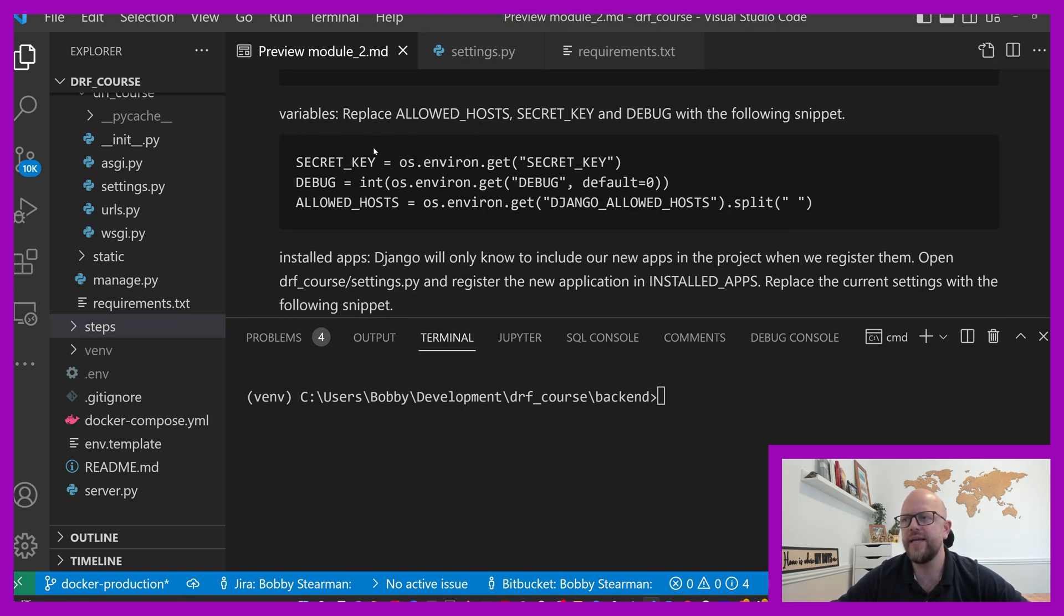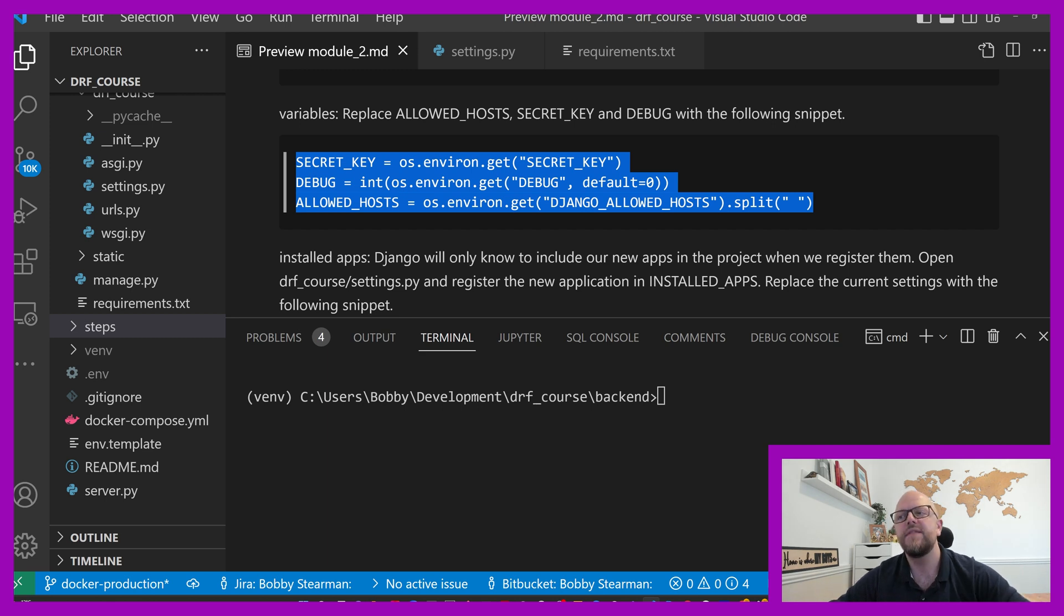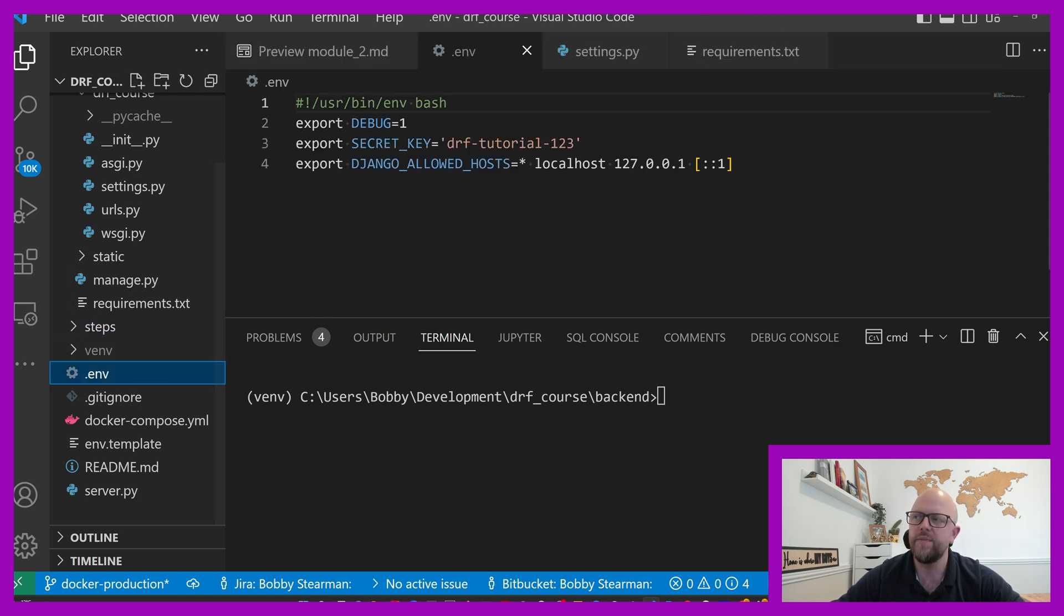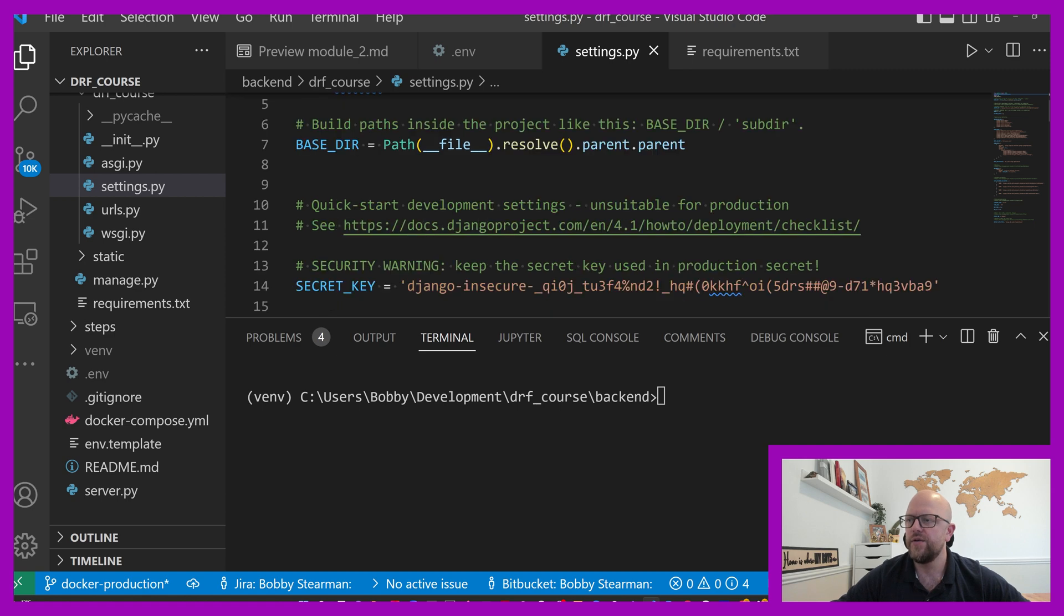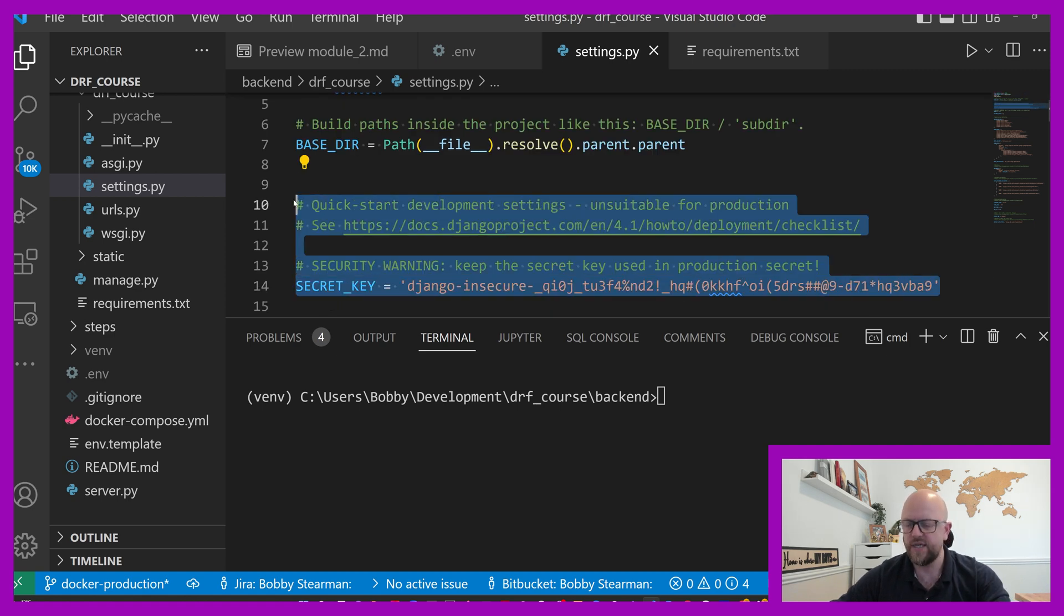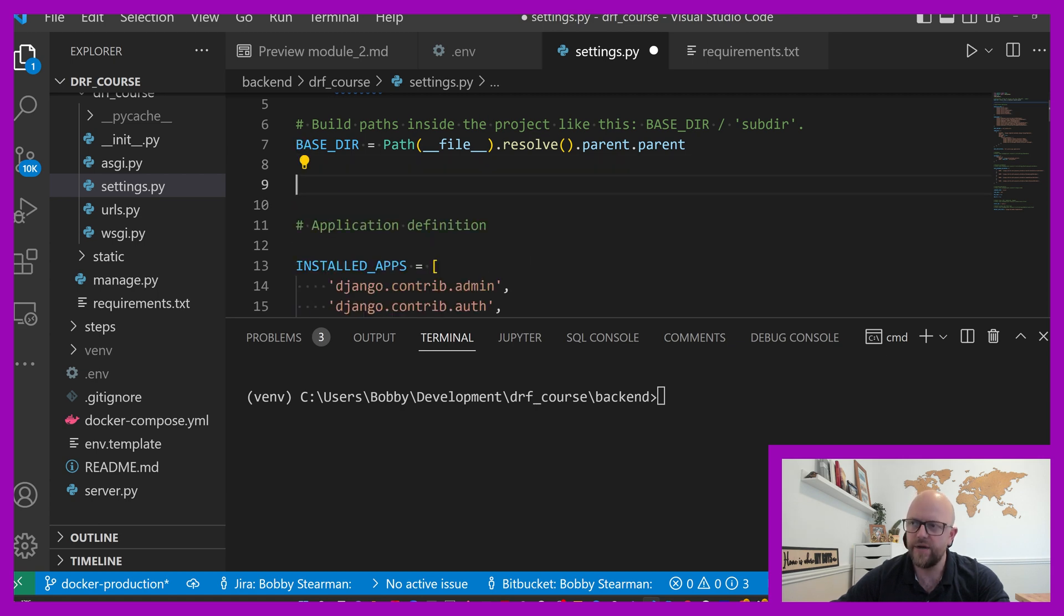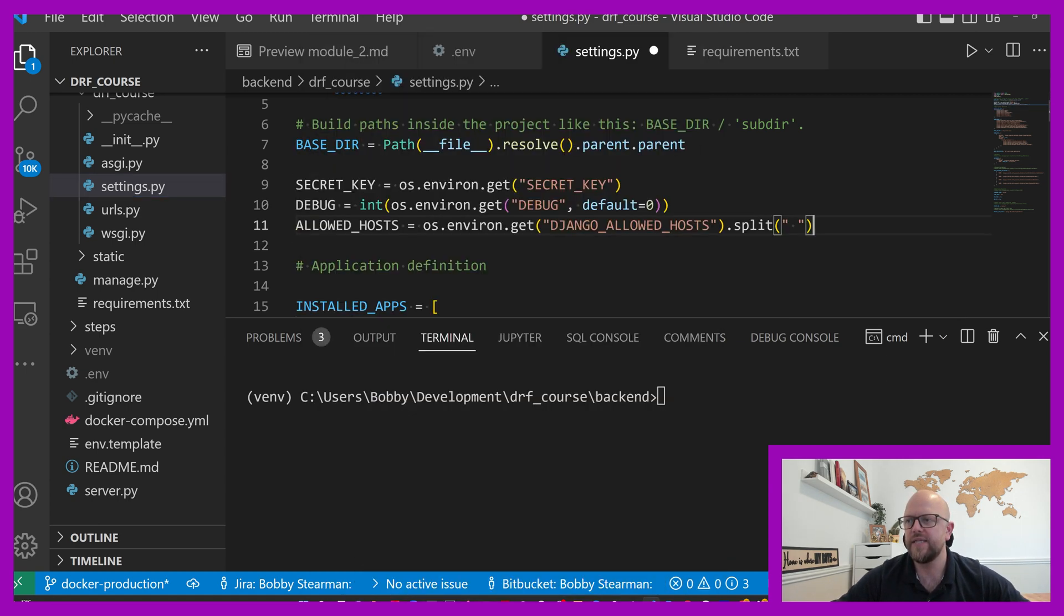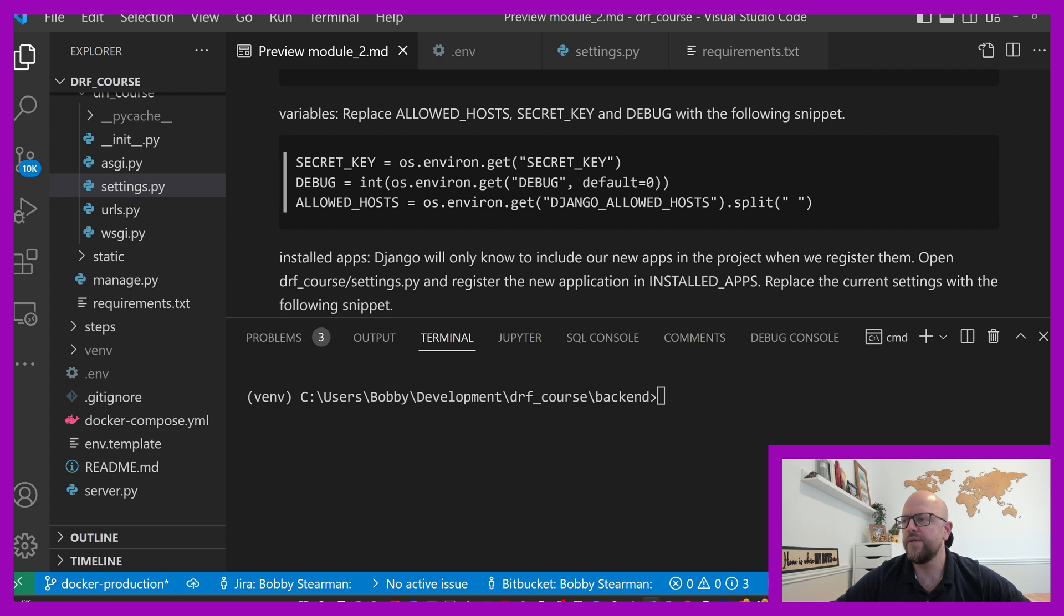Next, we want to replace a few variables. We want to replace the secret key, the debug, and allowed hosts with secret key, debug, and allowed hosts which are within here. We'll be pulling through debug, secret key, and Django allowed hosts from the env file back into settings.py. Delete the secret key stuff, delete the debug stuff, delete the allowed host stuff, and paste in what we've just got there. And save.